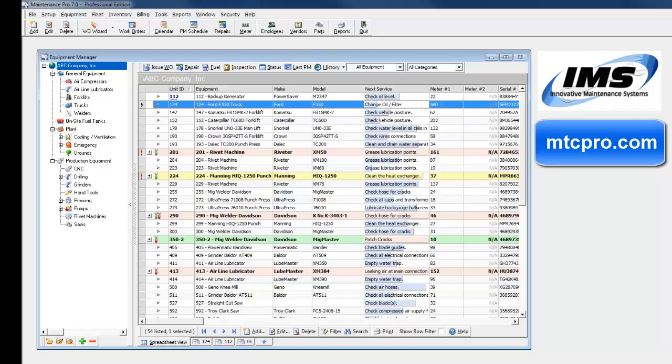Welcome to Maintenance Pro version 7. This video is intended for users already familiar with a previous version of Maintenance Pro to introduce you to the new features and improvements in our current release.